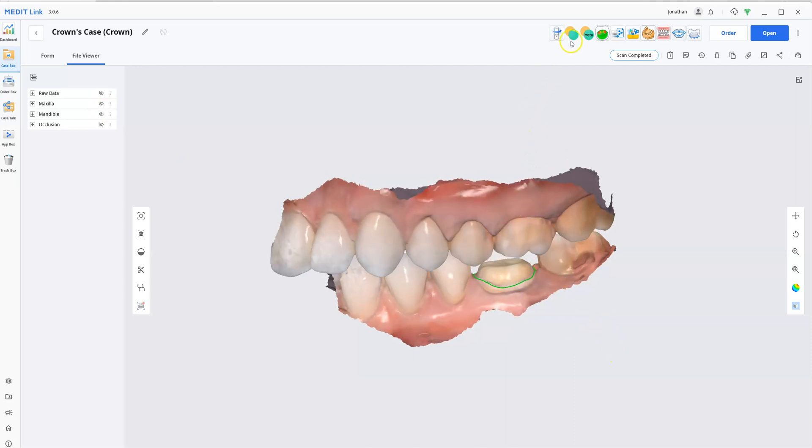Because we have the app, the Clinics app, built into MeditLink, all you have to do is come up here to the top and click Clinics CAD and it will automatically launch the Clinics web browser.